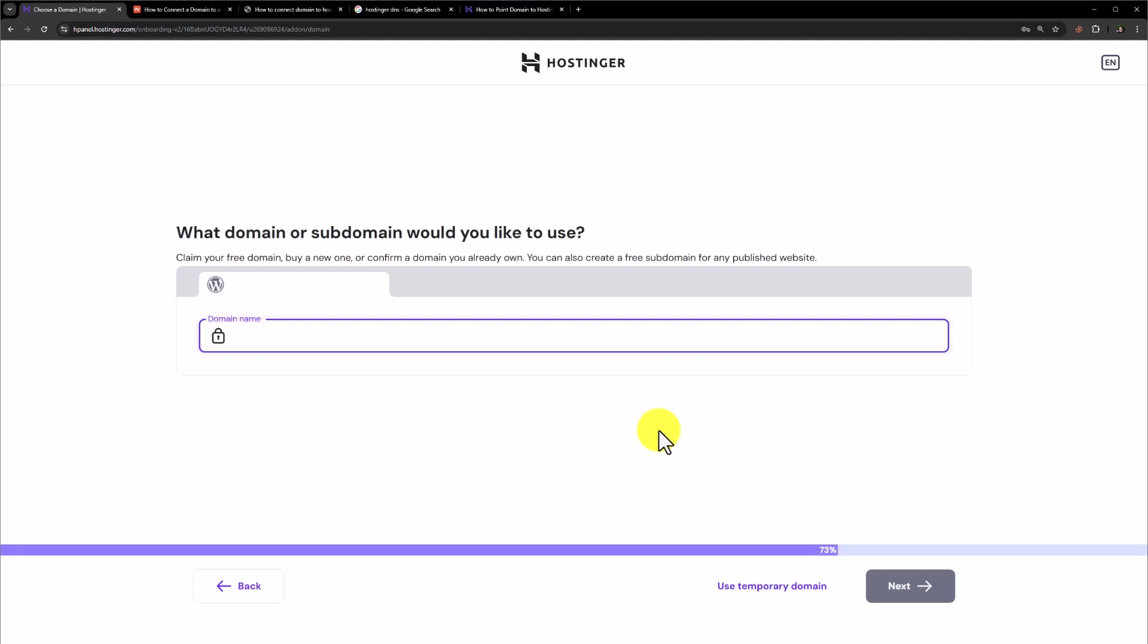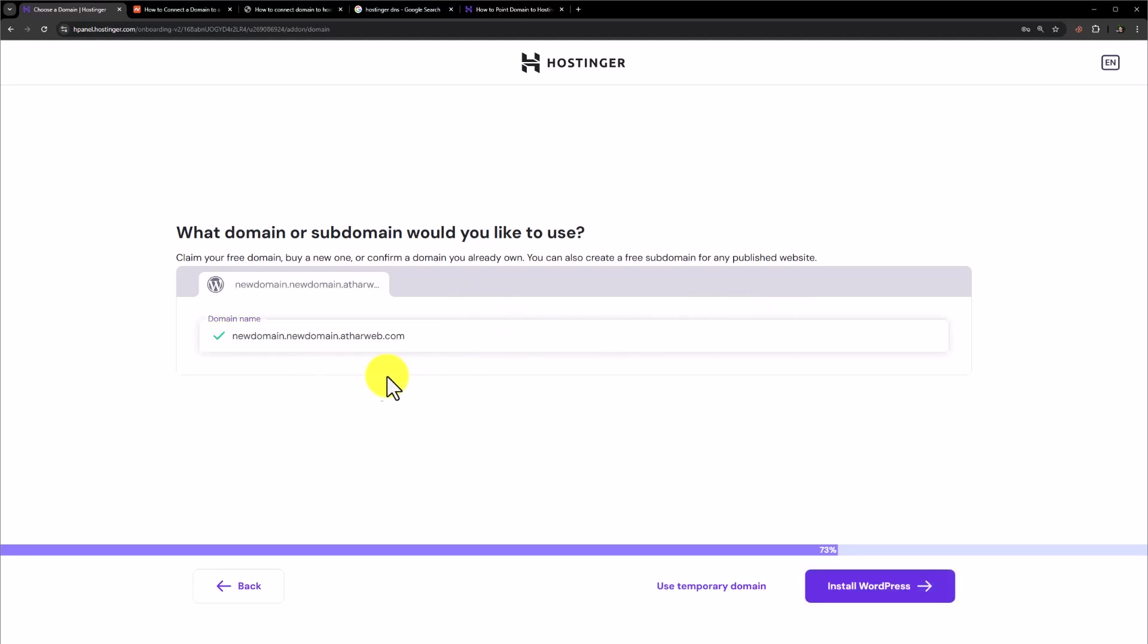Now if you have purchased your domain directly from Hostinger, then that's great. You can add it here. But if you have purchased your domain from any other domain name provider like Namecheap or GoDaddy, then the process is a little bit different. At first, you need to add your domain name here. And it will ask you that you need to connect your domain manually. So click on install WordPress from here.